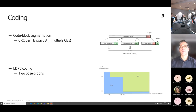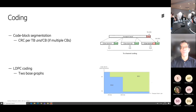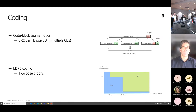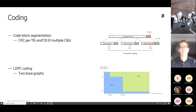You can actually retransmit just a missing code block instead of the whole transport block. It's standard CRC attachment, nothing strange. If you have a transport block which fits into one code block, you just have the one CRC. If you have a very large transport block, then you have both the transport block CRC and the code block CRCs. The CRC is relatively small, so the additional overhead is not that much. The code block is up to around 6,000 bits or so.